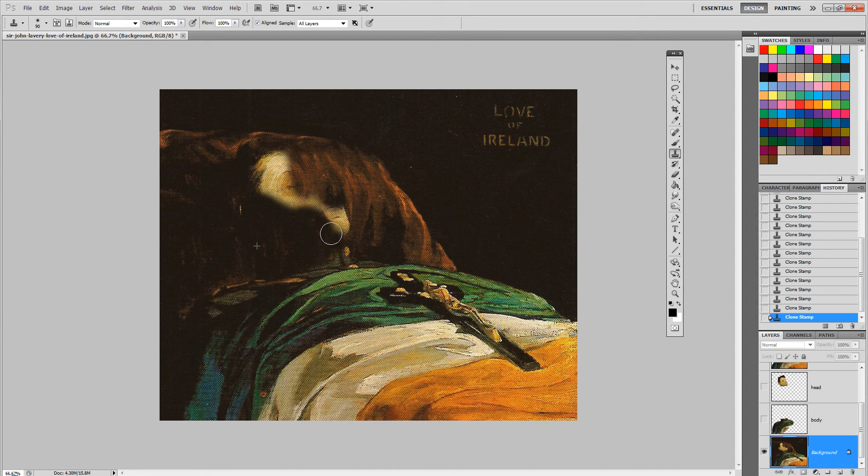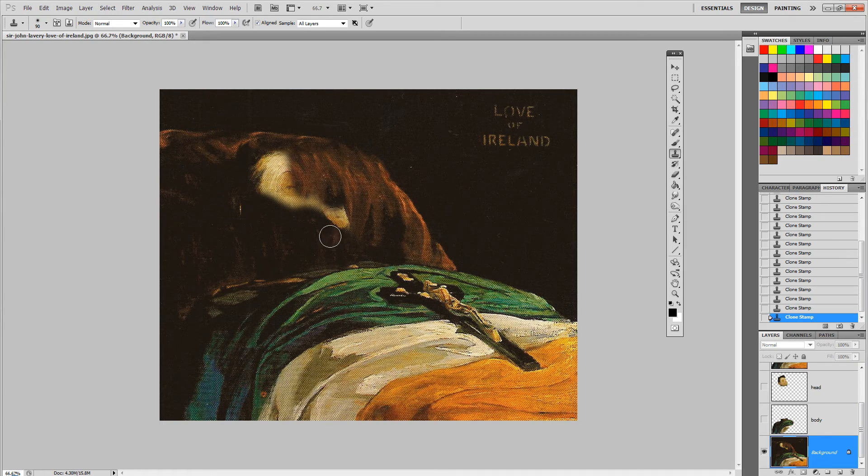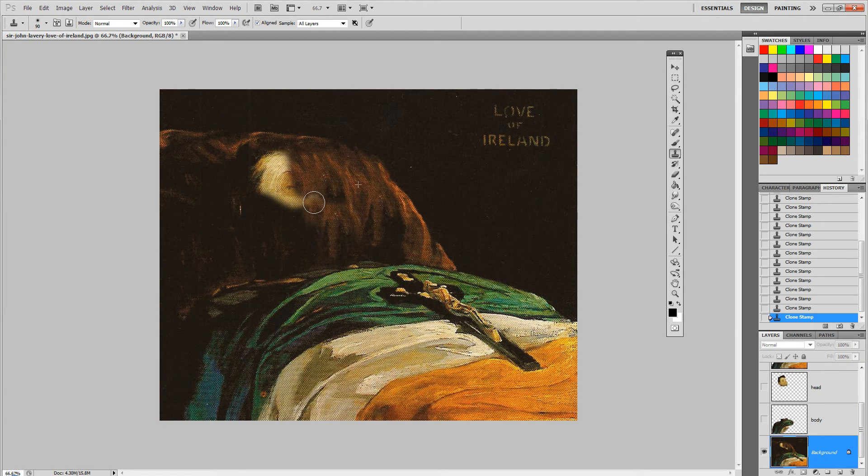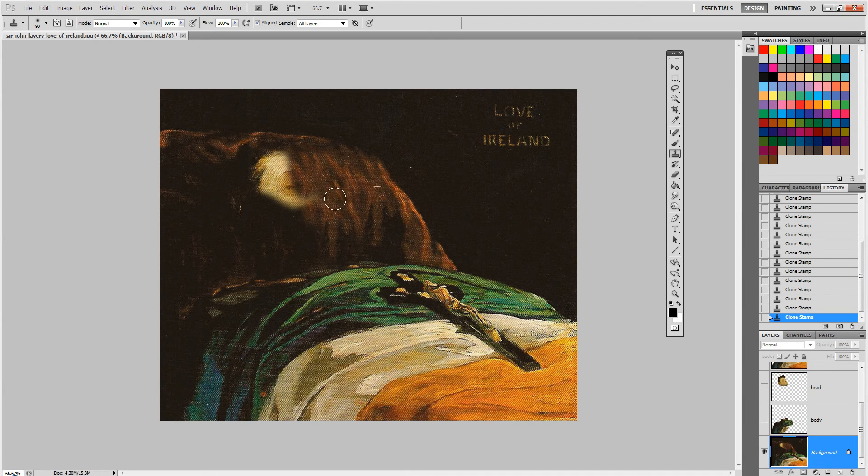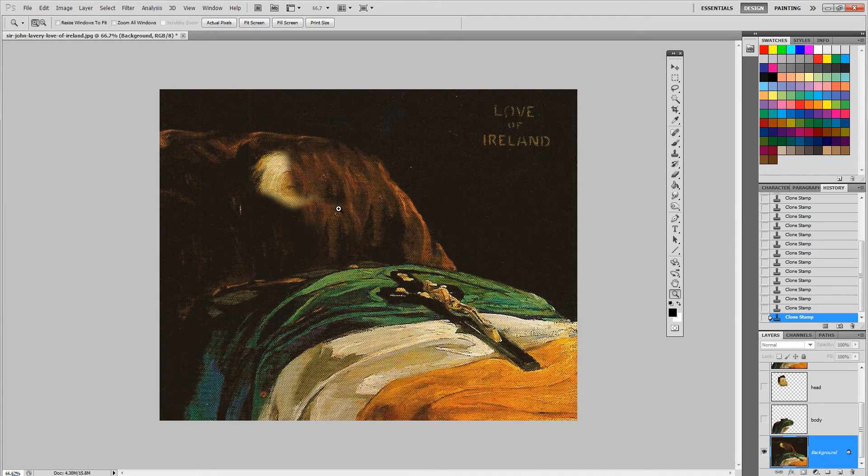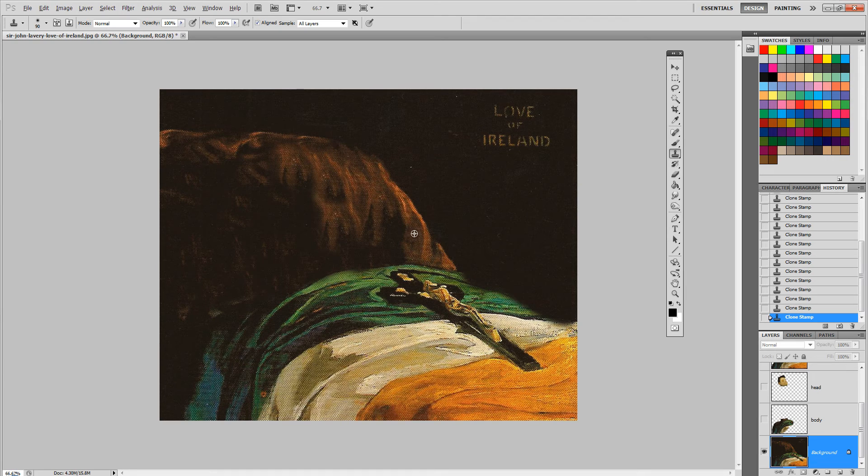And maybe if I animated it and saw that it wasn't enough, I could always go back to the Photoshop file and fix a little bit more. I'm gonna get rid of some of the flag as well just in case I want to move the flag away.